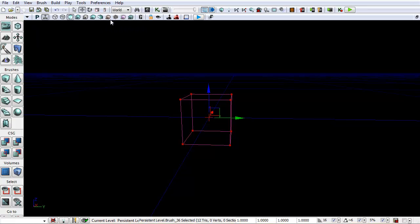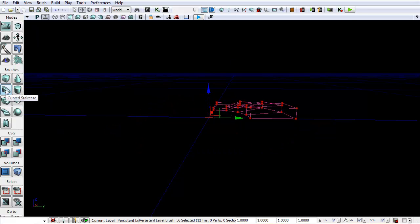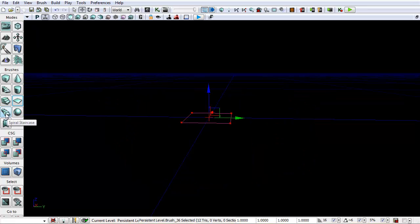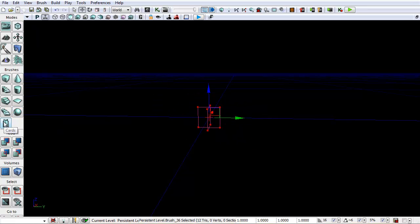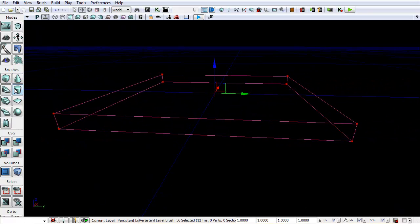Once we start building with the builder brush I'll go into these other settings up here - these are just different ways you can display your content in the viewport. You have different brushes you can make: a cone builder brush, curved stairs, a cylinder, linear staircase, a sheet, a spiral staircase, a sphere. You can also have cards - cards I would use for things like making torches where the animated fire would go. But for now we're just going to start with a simple cube.